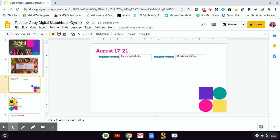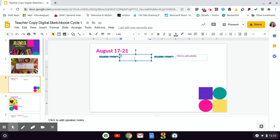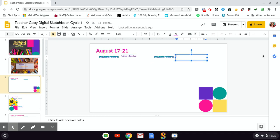And then we're going to go to slide three, drawing prompt for August 17th through 21st. We had two. Do you remember what they are? We had a bird monster, and then we had something melting.